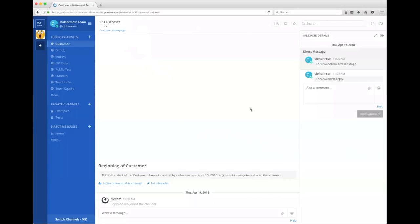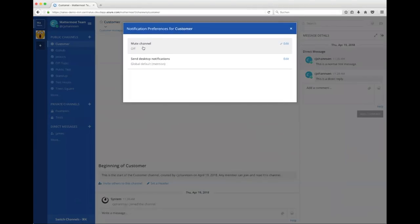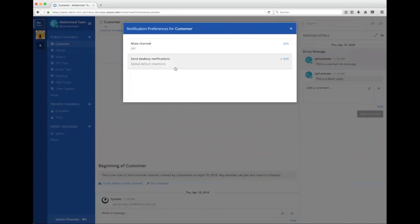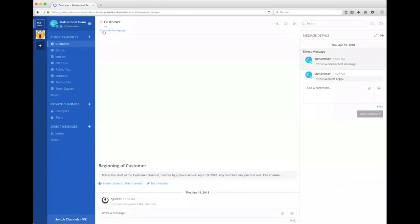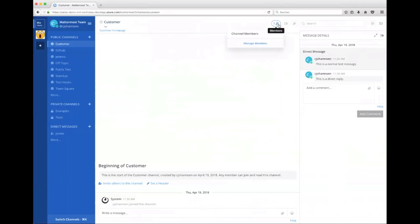With being part of a public channel, you have different options. So you can, as you saw already, you can change something like the notification preferences. You can say, hey, that's a really noisy channel because all the support tickets going in, I want to mute that channel. So it's really easy to do that. And you can also say, hey, I want to receive desktop notifications, or I won't see them or will not see them because I muted it. You can add members, you can manage members. You can do the same by the way by using the members button.